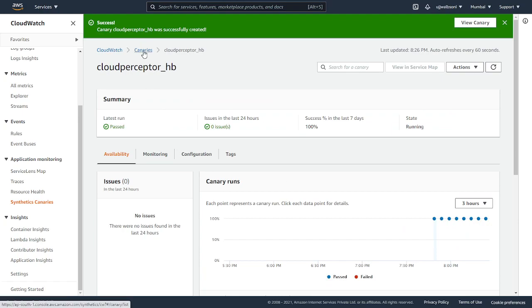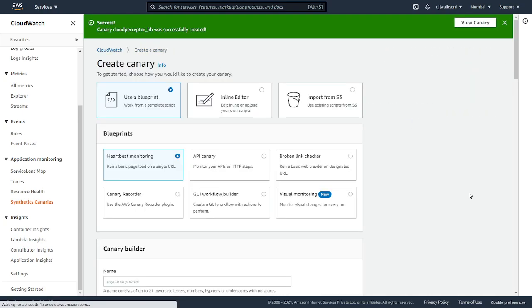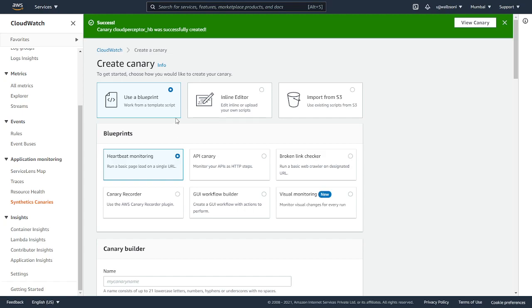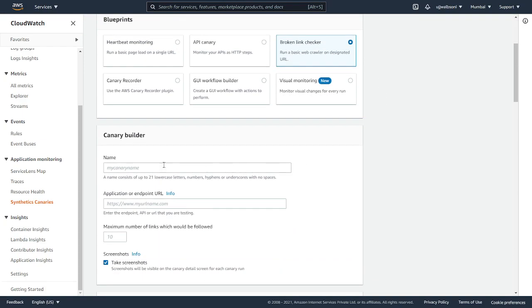We'll create another canary and I'll show you how we can create a broken link checker using a blueprint. I'm in the create canary page and selected the blueprint. I'm gonna select this broken link checker. I will give a unique name.